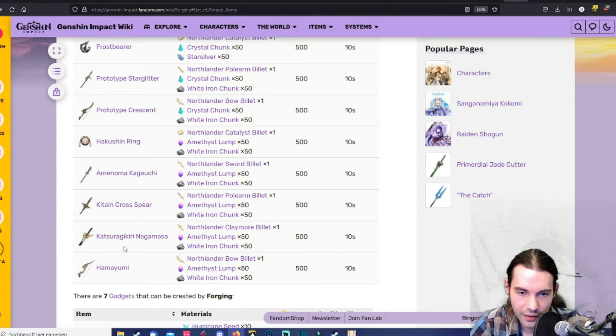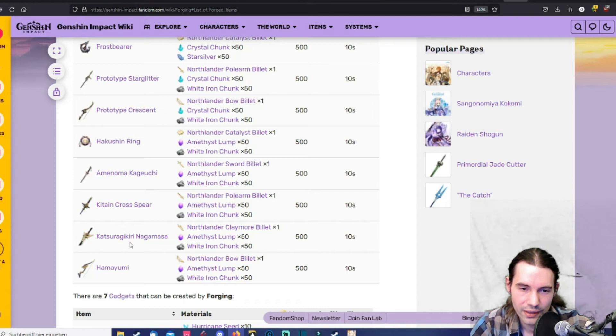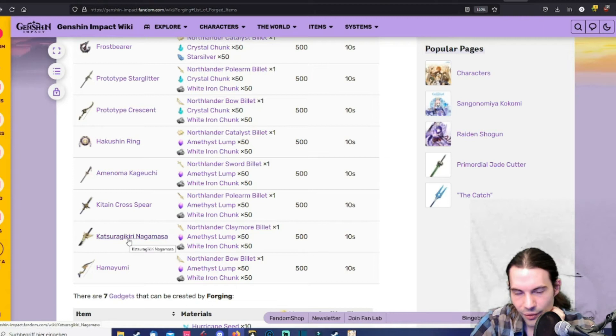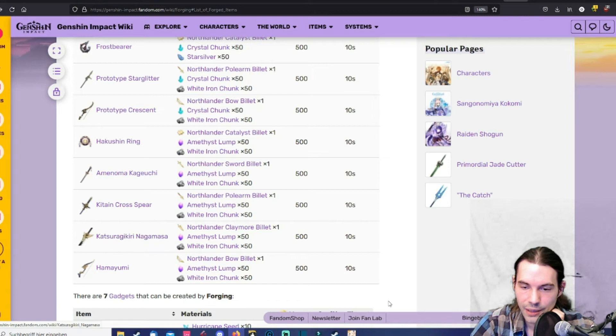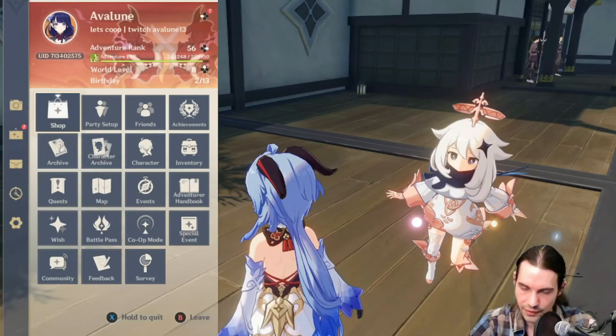Then the Katsuragikiri Nagamasa. This is a claymore. That's pretty good on Beidou. And it's obtainable by just finding three keys and opening a secret cave. A door to a secret cave at the Mikage furnace.